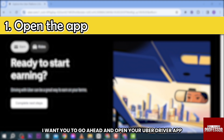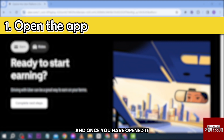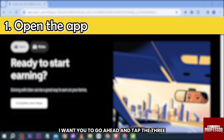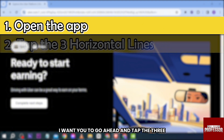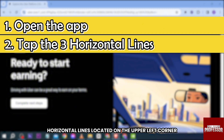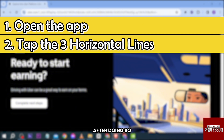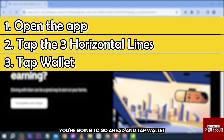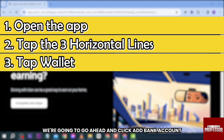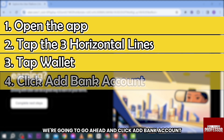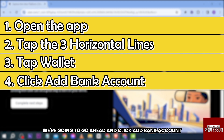Go ahead and open your Uber Driver app. Once you have opened it, tap the three horizontal lines located on the upper left corner. After doing so, go ahead and tap Wallet.